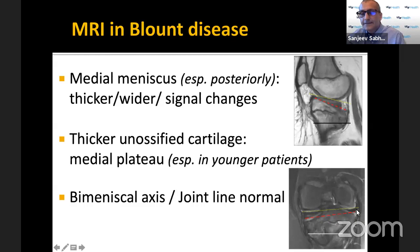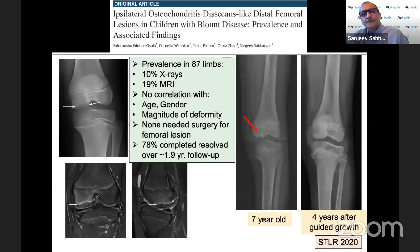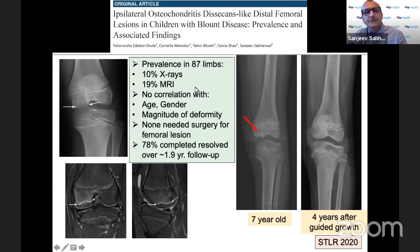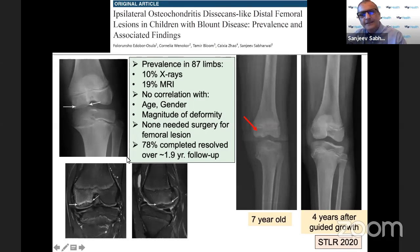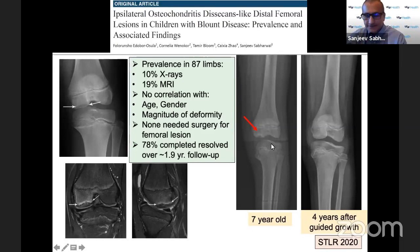When we looked at joint orientation including the meniscus, the joint wasn't actually depressed in a lot of these children. We also noted that about 10% based on x-rays and about 20% based on MRI will have an OCD or osteochondritis dissecans type lesion in the ipsilateral distal femur. Thankfully, pretty much all of them disappear once the bone is realigned in the proximal tibia, so you don't need to drill or graft it. It was not related to age, gender, or magnitude of deformity.